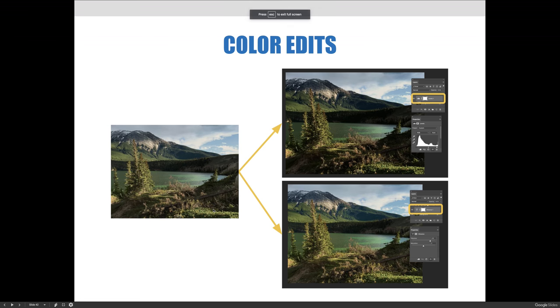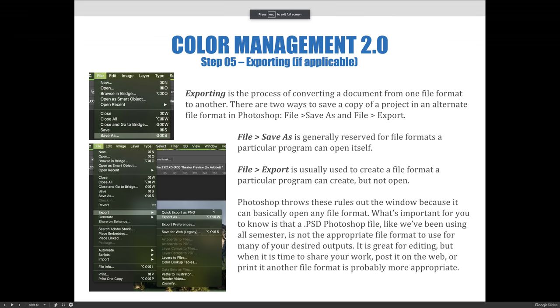And so since I went on tangent, we'll jump back to the slideshow. Exporting is the process of converting a document from one file format to another. There are two ways to save a copy of a project in an alternate file format in Photoshop.